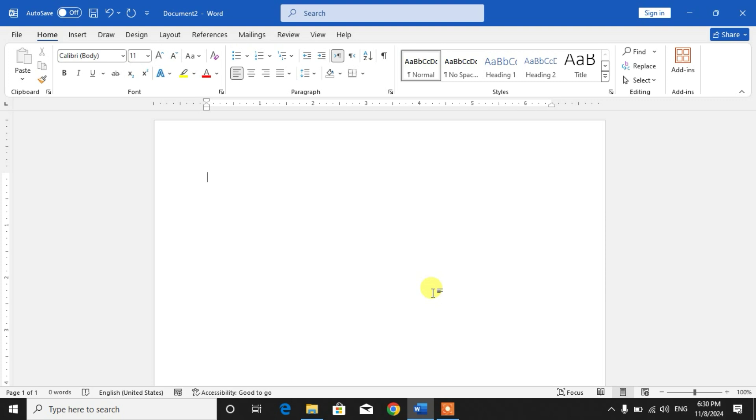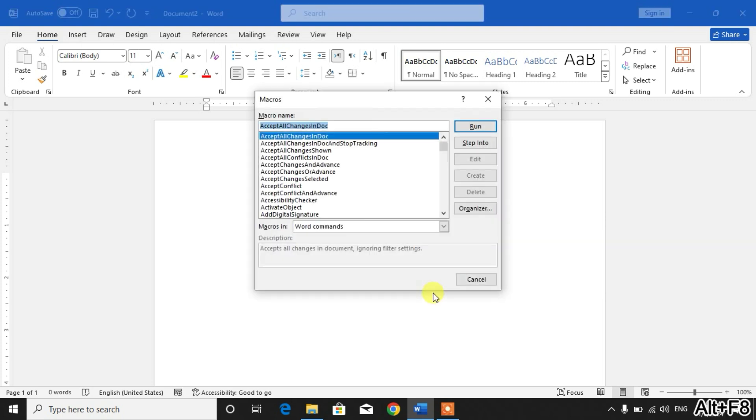Friends, without wasting time, simply open your Word document and press and hold Alt, then press F8. You will get a dialog box like this. In this dialog box, you can see Macros In. Click this dropdown list and select Word Commands.